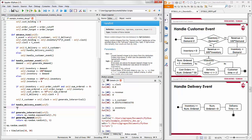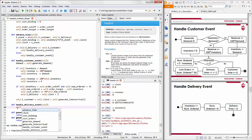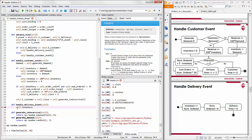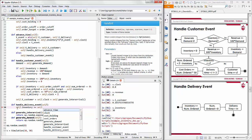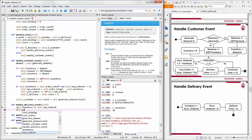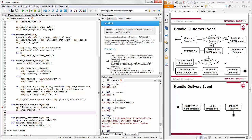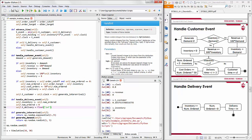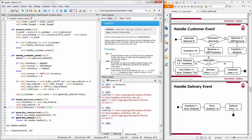The delivery event is much simpler. Once the delivery is handled, we add the number ordered to current inventory, reset number_ordered to zero, and then schedule the next delivery to be at an infinite time in the future, since no further delivery is pending.